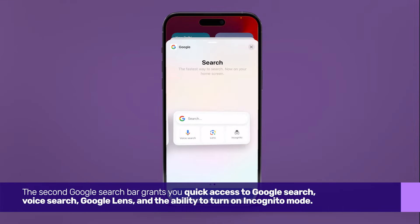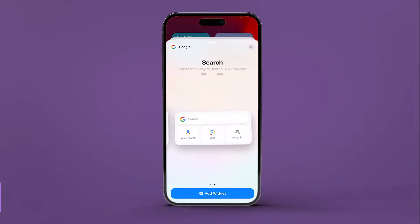The second Google search bar grants you quick access to Google search, voice search, Google Lens, and the ability to turn on incognito mode.